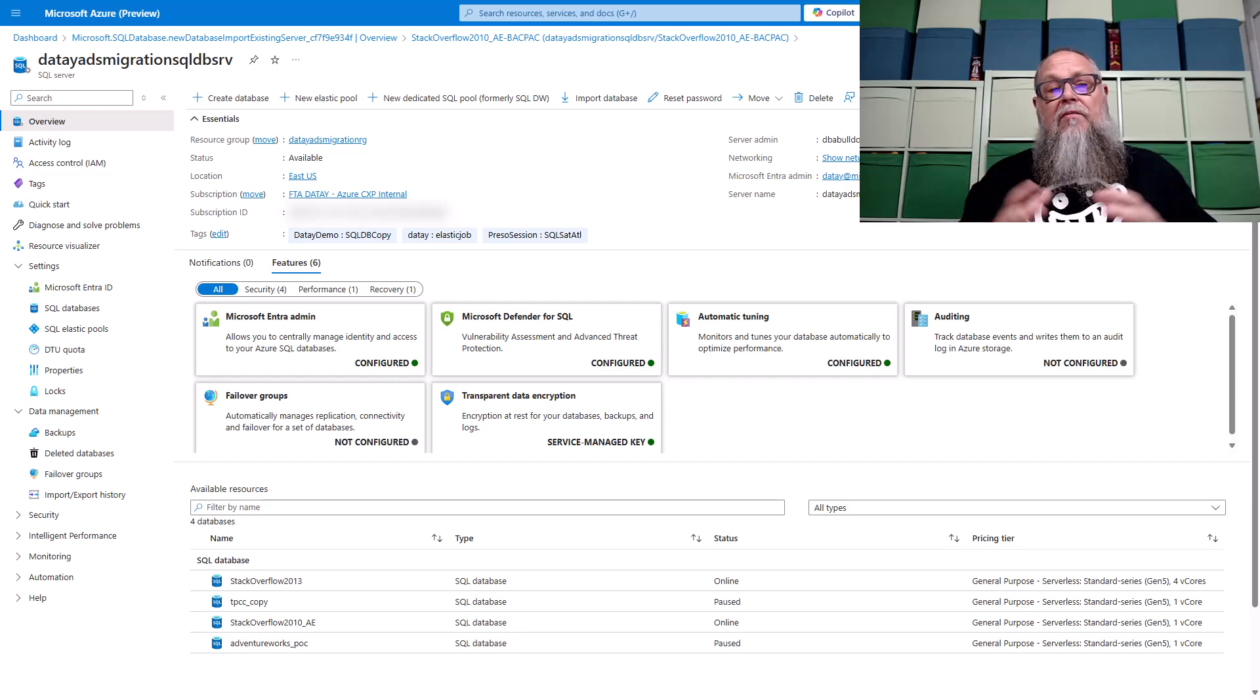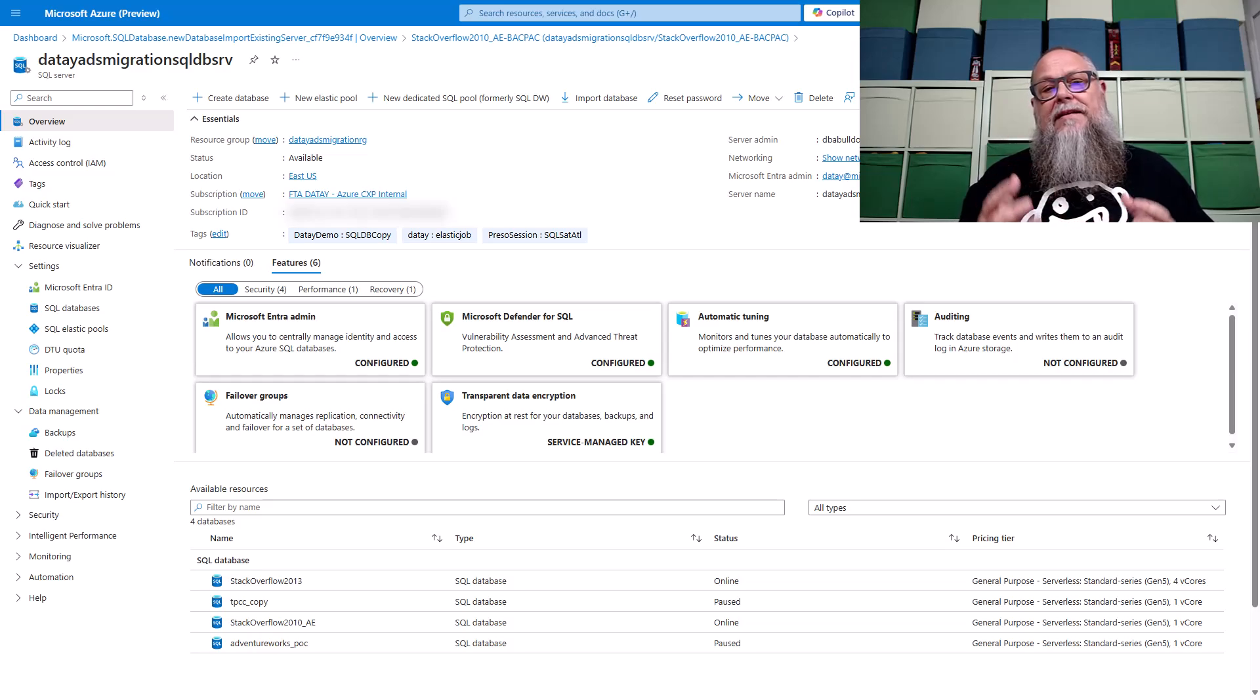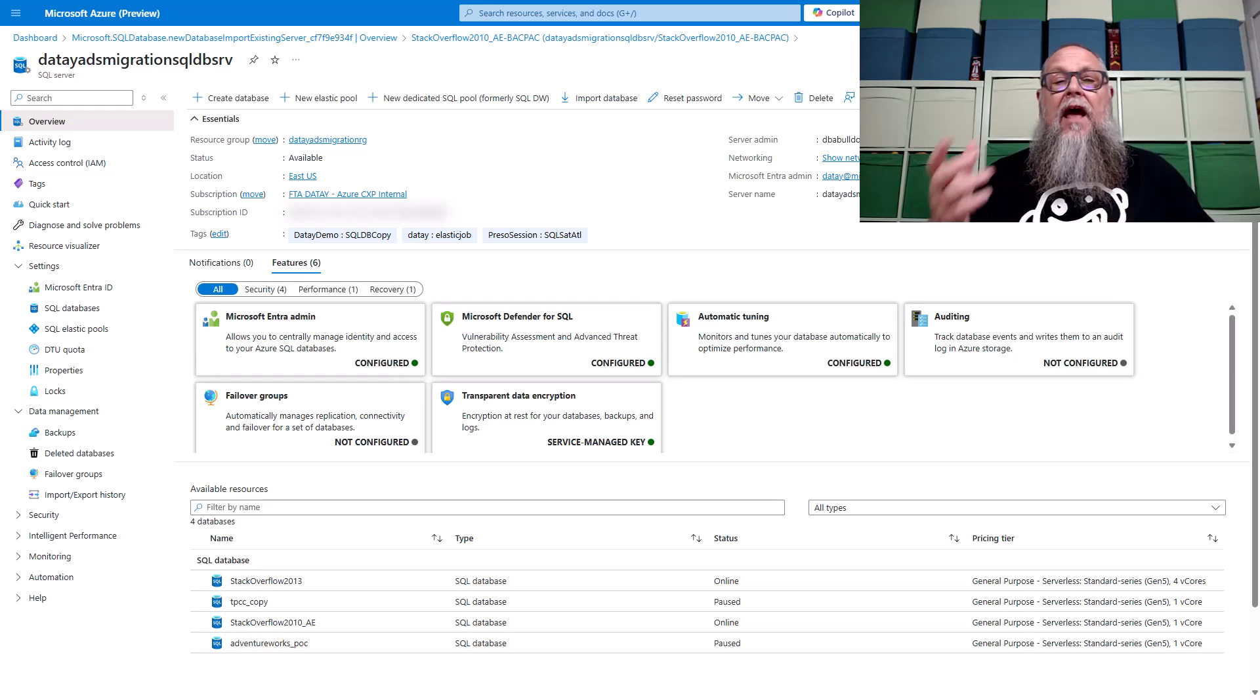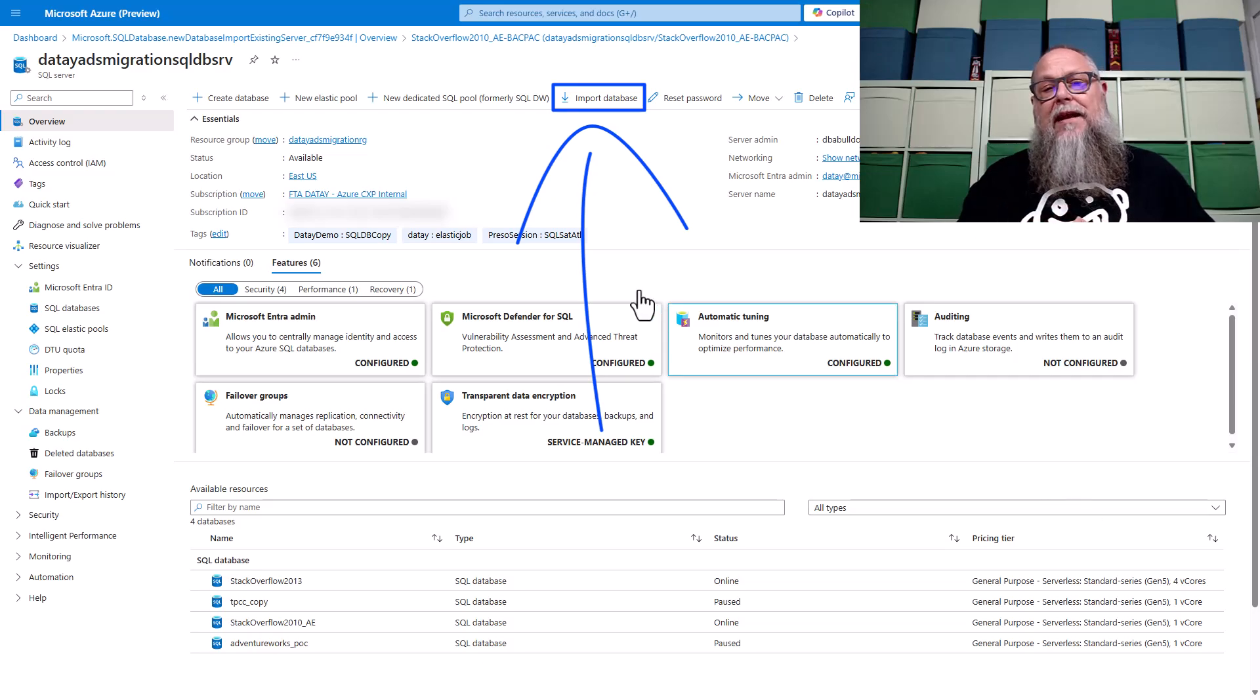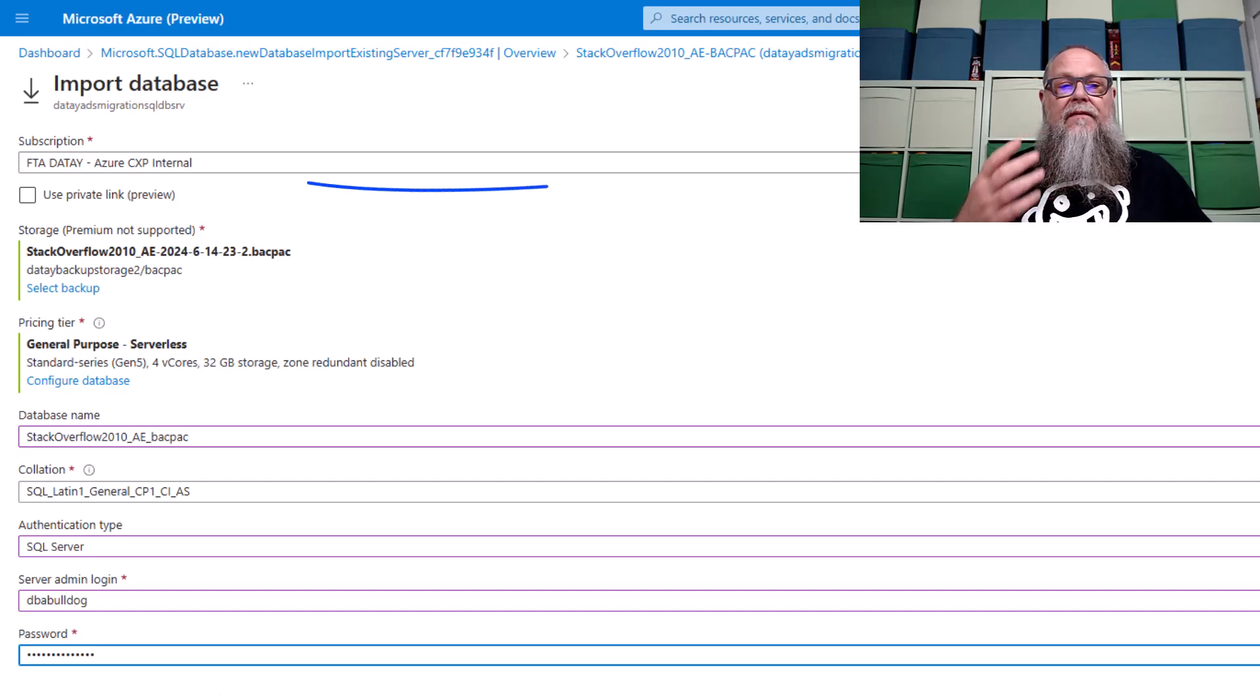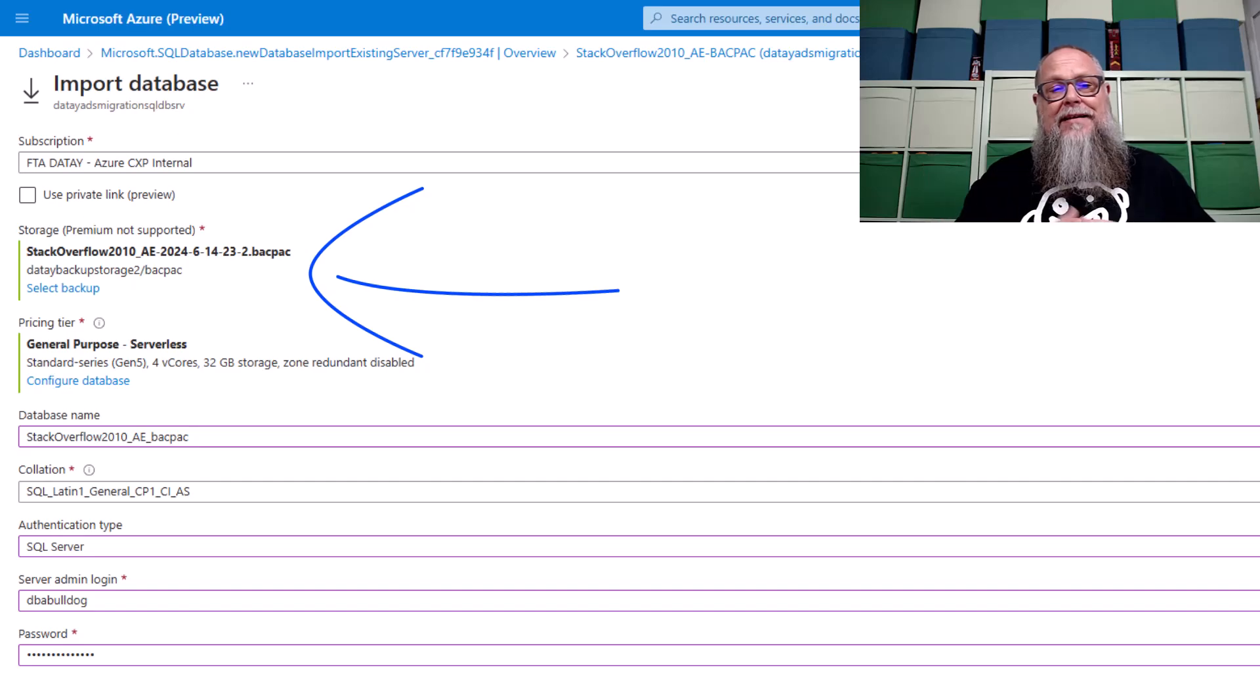So how can we get that data there? Well there's a couple of ways we can talk about today. The first way I want to talk about is the import database. With the import database we need to have a backpack created. I've already created one of those so we're going to select import database. It's going to take us to this screen here.